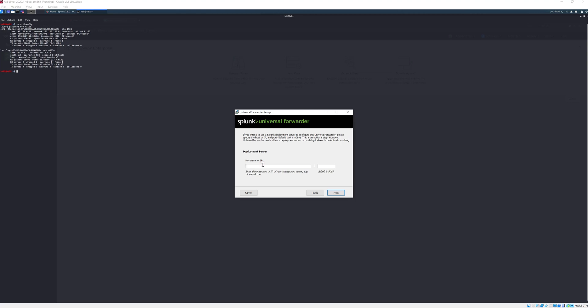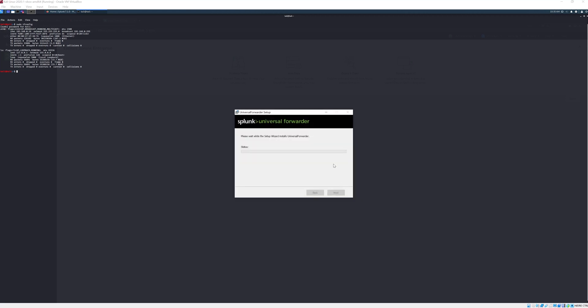We'll type in this IP for our universal forwarder to communicate with this. We say 192.168 and then we just use the default port 8089, click next. Then we need the indexer to have same IP here and then just the default port again, then we click next and then we click install.